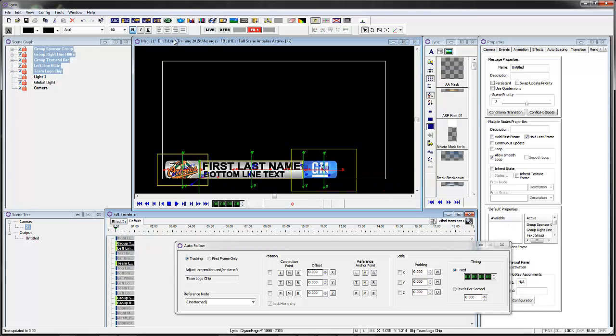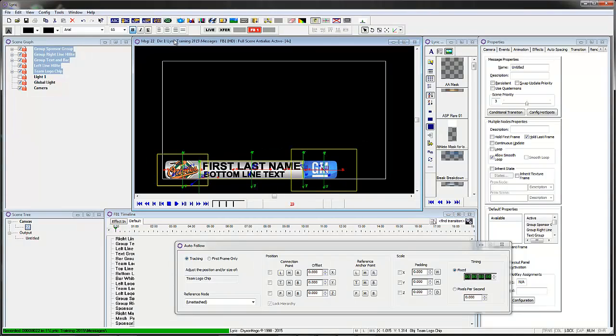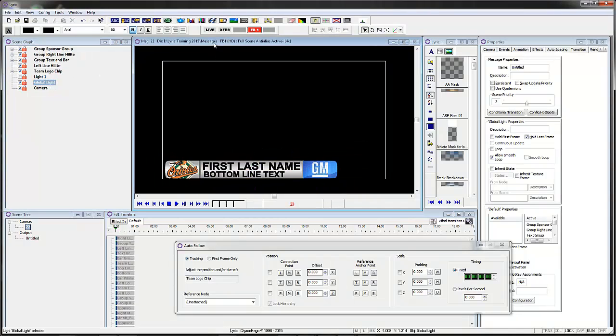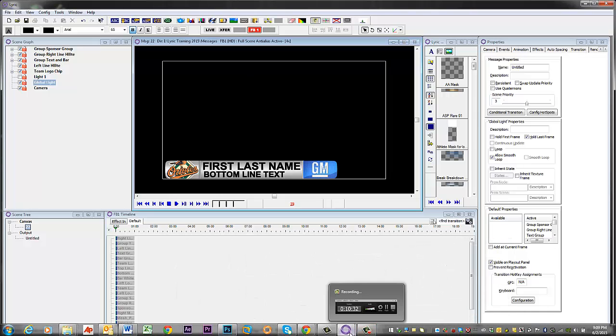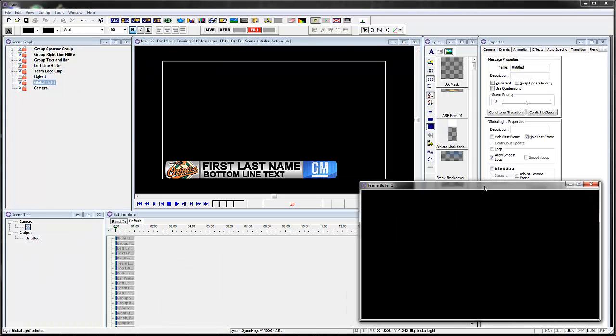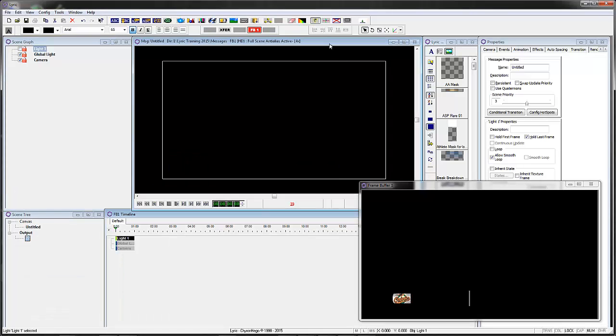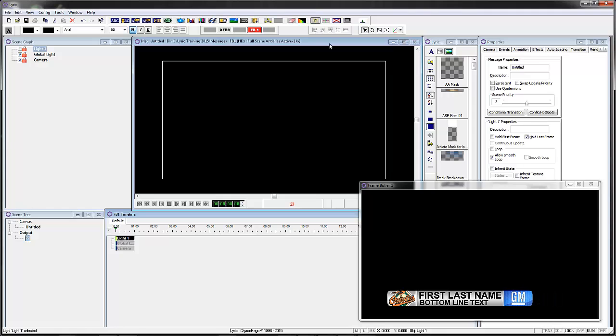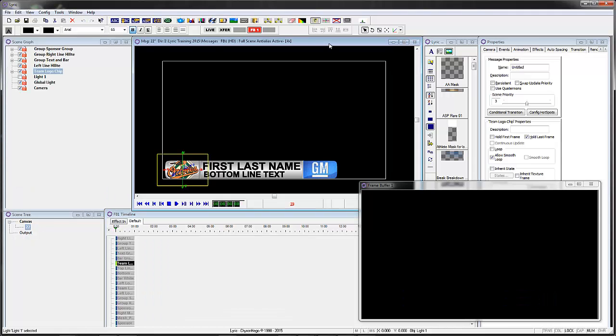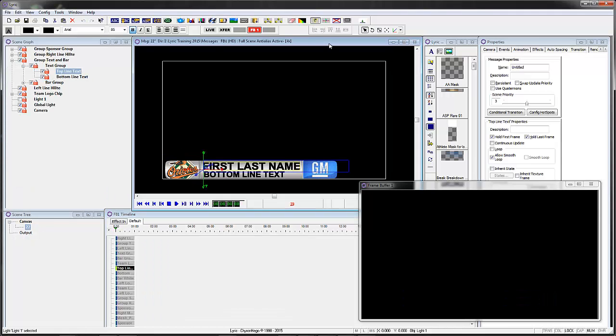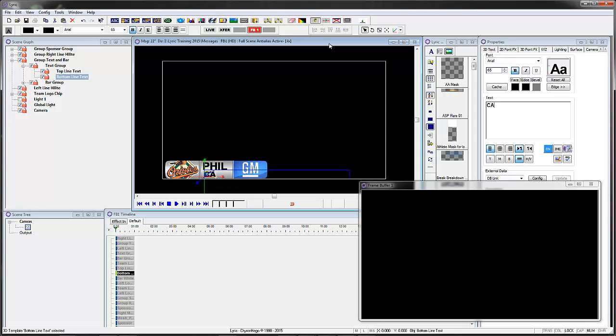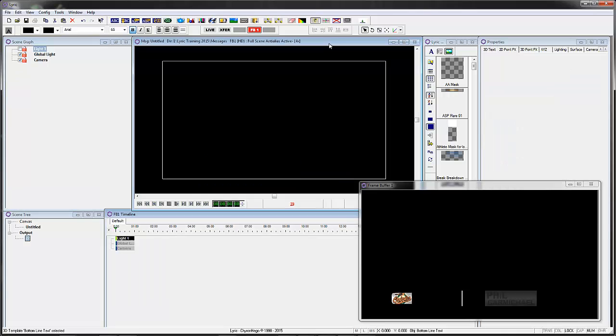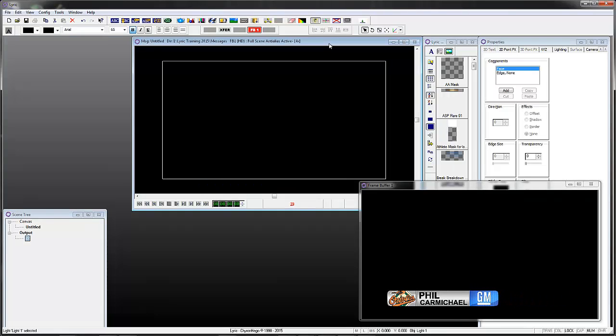So let's record that to scene 22, and we'll close this and I'm going to open up my virtual frame buffer here, 22, and play it to the output. Okay, that looks good. Now I can go in and type in my name here.